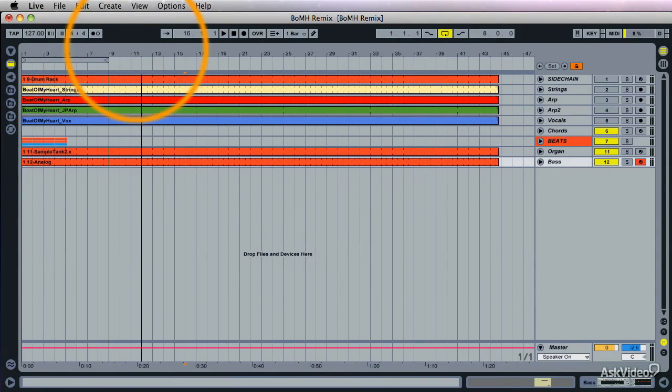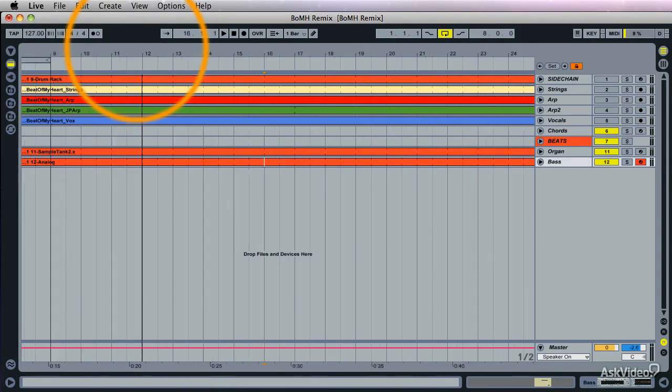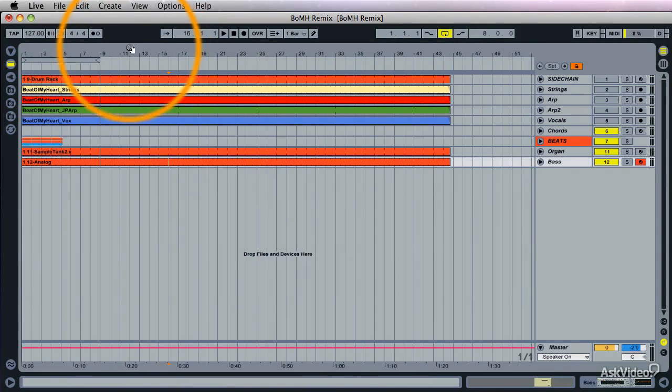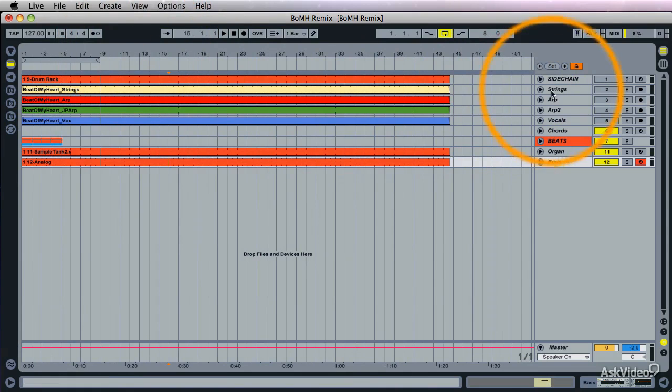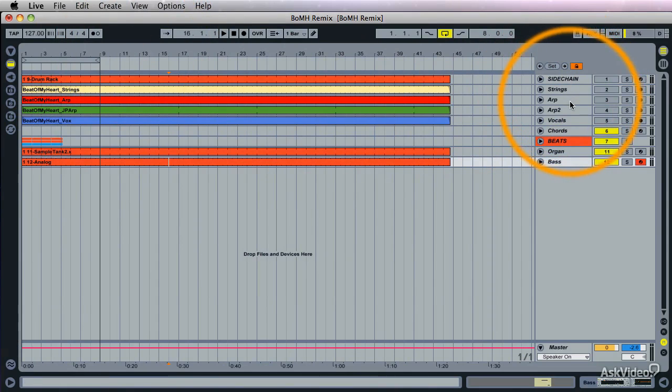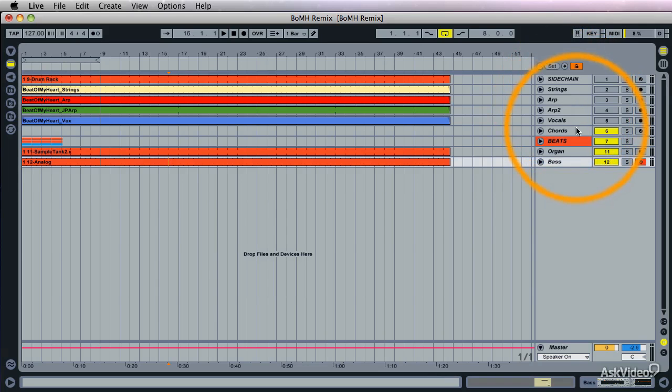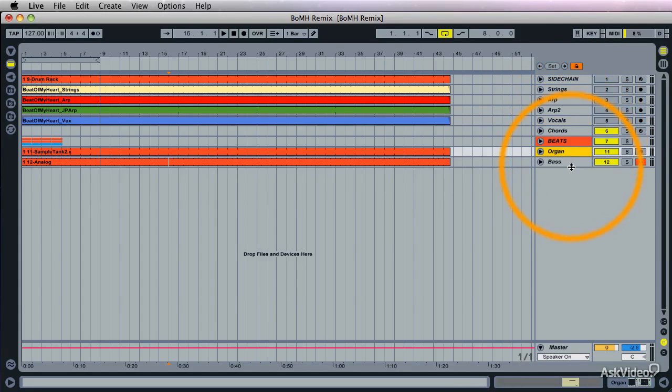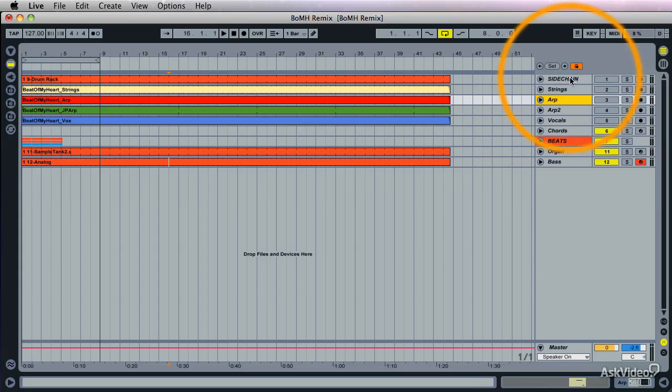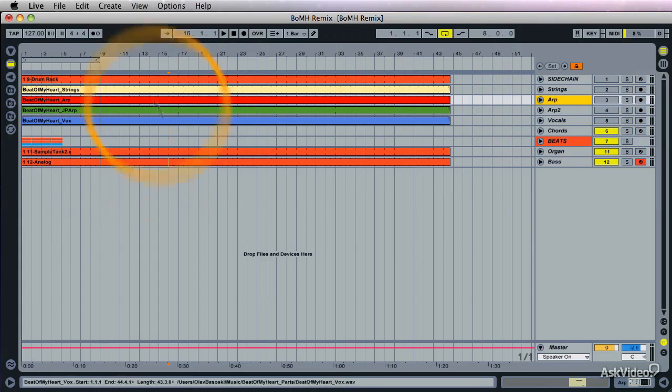And this is our recording, and maybe you can see the problem I'm having here. It can be a bit annoying once you start arranging to have everything properly named here on the tracks. See: vocals, beats, organ, bass. But not over here. These are clips that we just recorded.